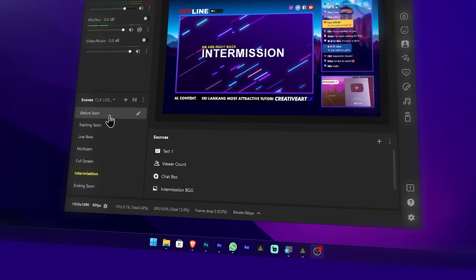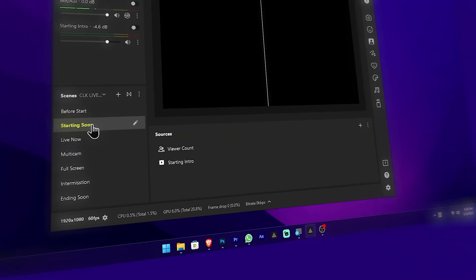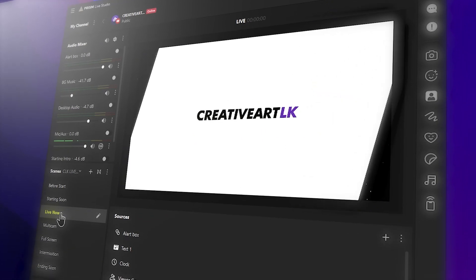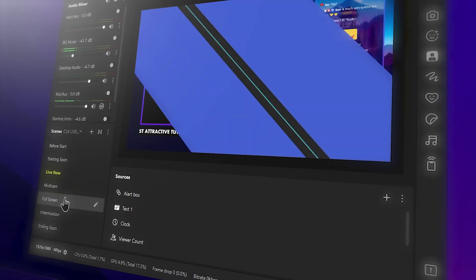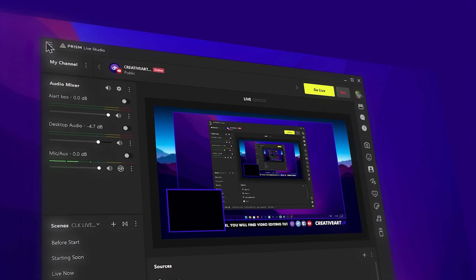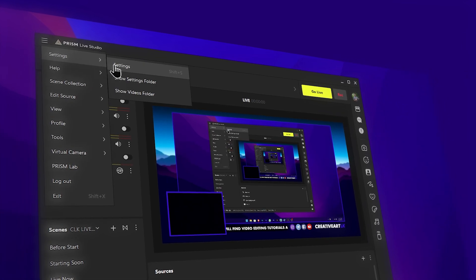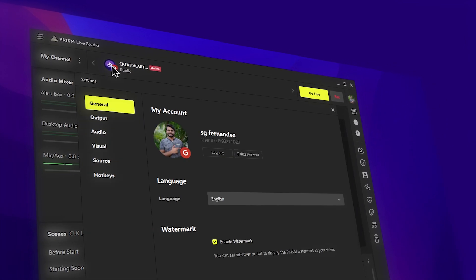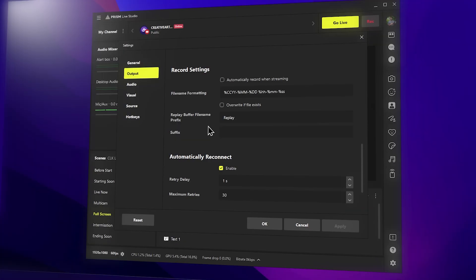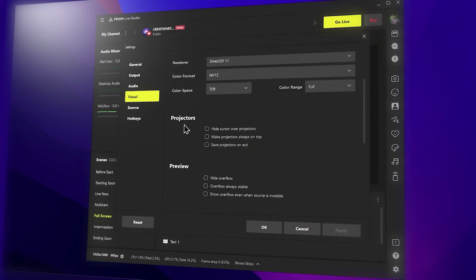We are going to talk about the high quality streaming settings and the high quality screen recording.